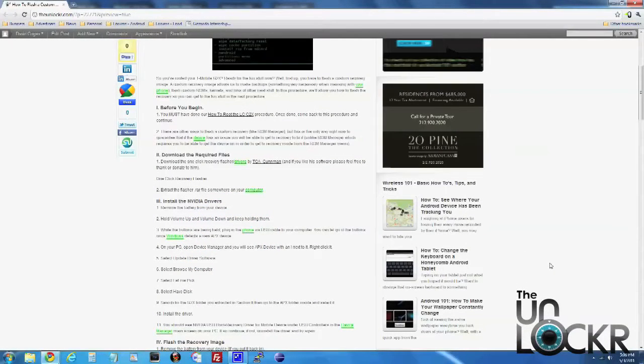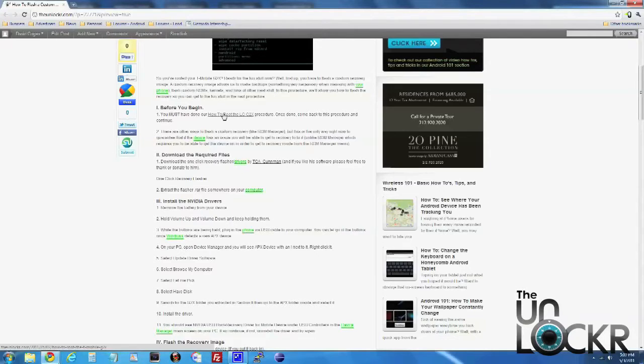Before you begin, you must have done our how-to-root the LG G2X procedure. You can click on that link, and once you're done with that procedure, you can come back to this procedure and continue.